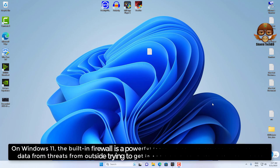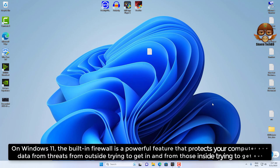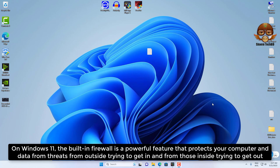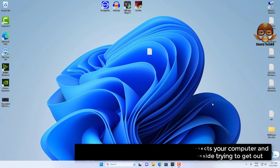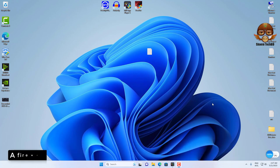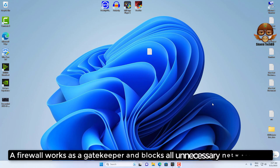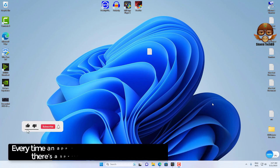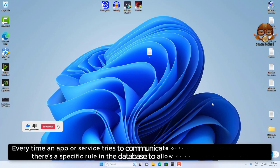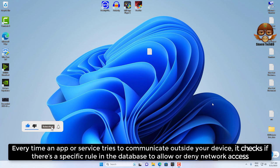On Windows 11, the built-in firewall is a powerful feature that protects your computer and data from threats from outside trying to get in and from those inside trying to get out. A firewall works as a gatekeeper and blocks all unnecessary network ports. Every time an app or service tries to communicate outside your device, it checks if there is a specific rule in the database to allow or secure network access.